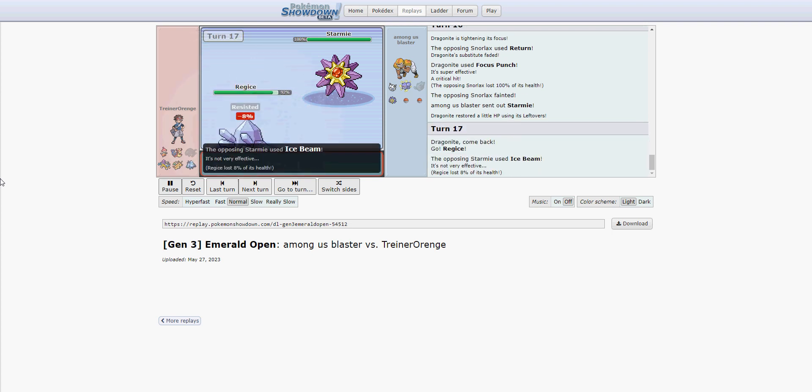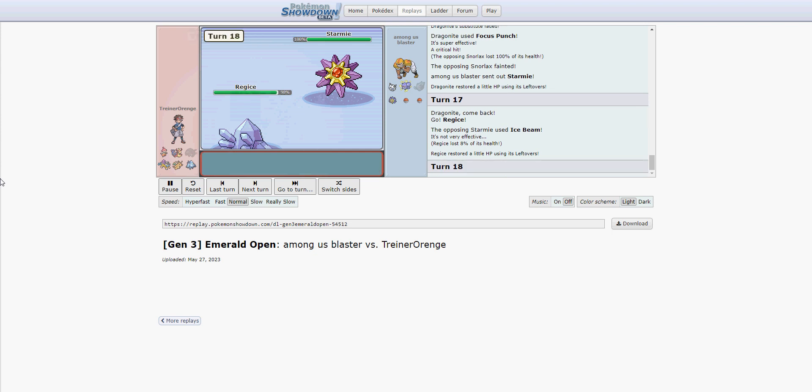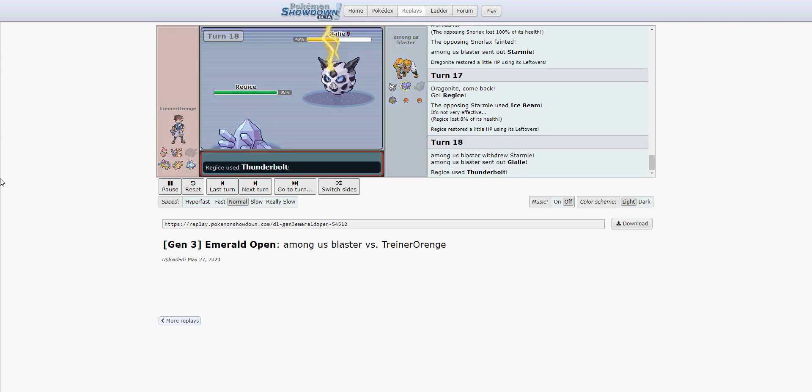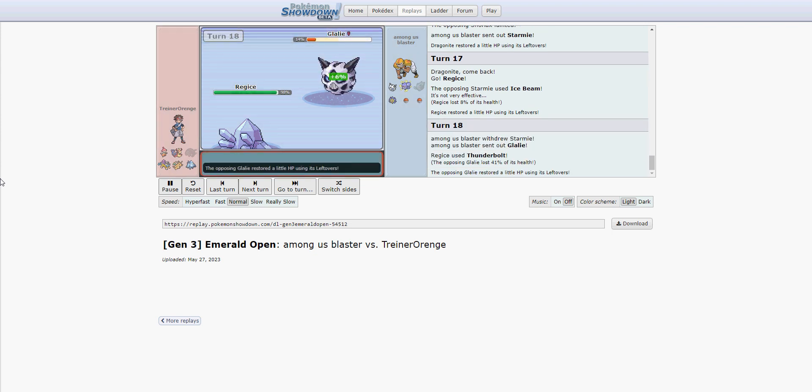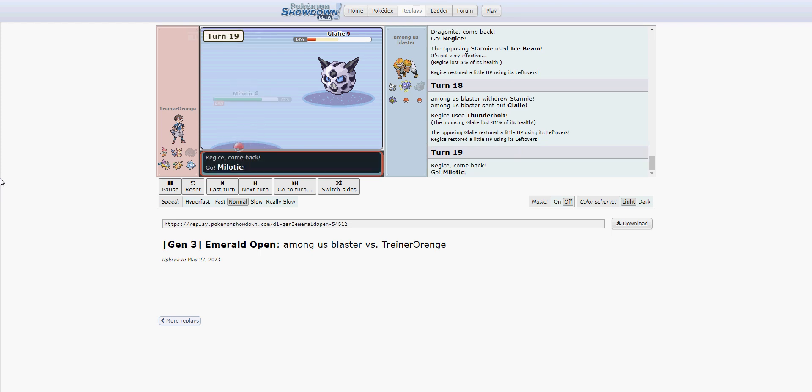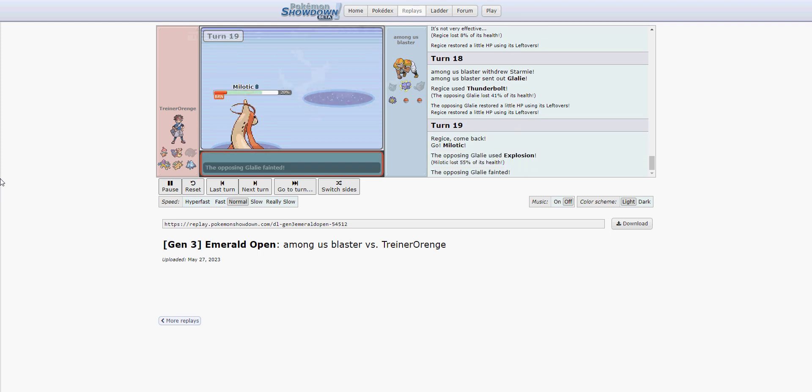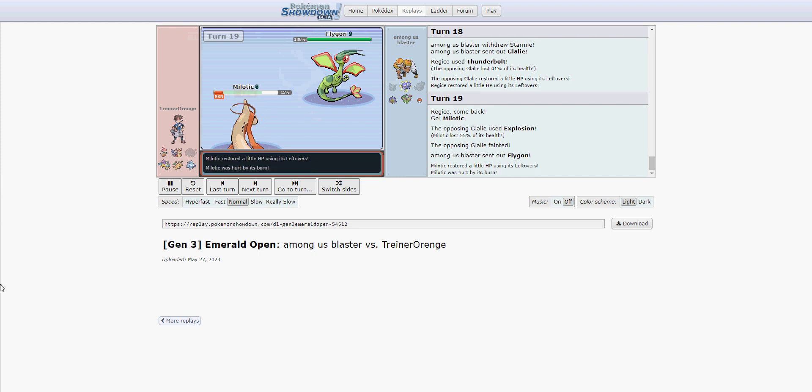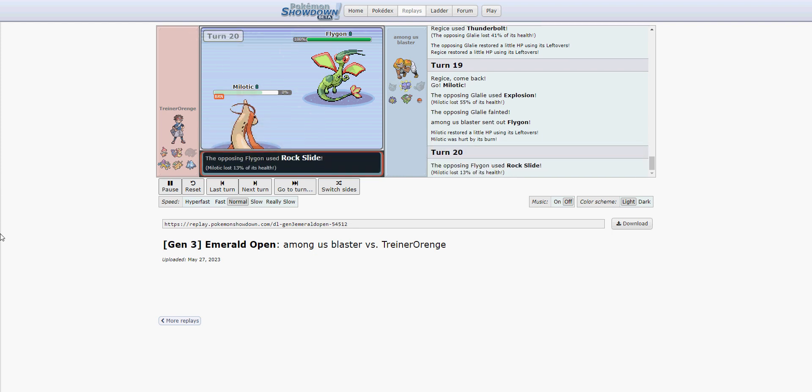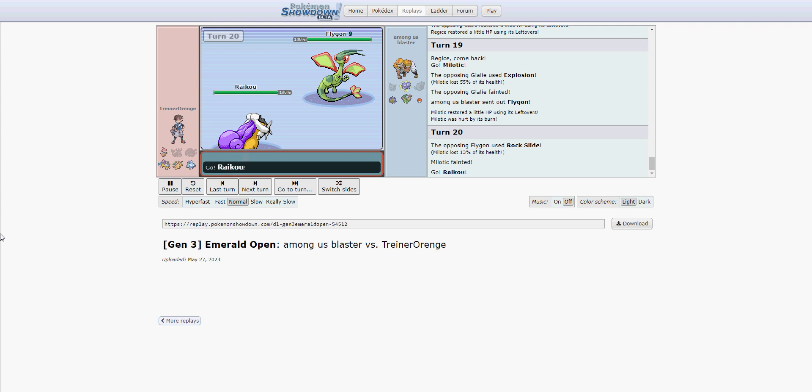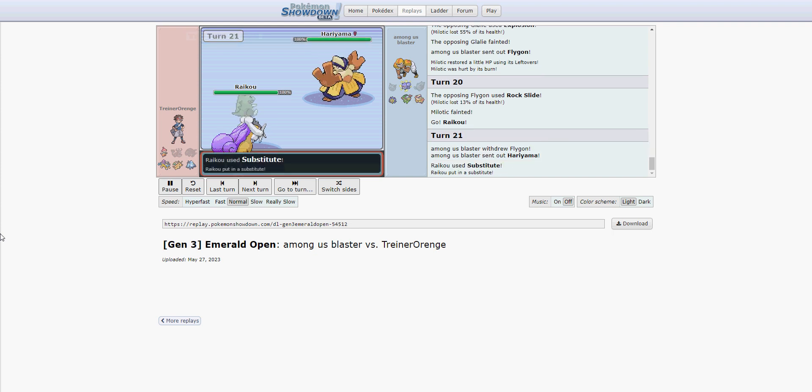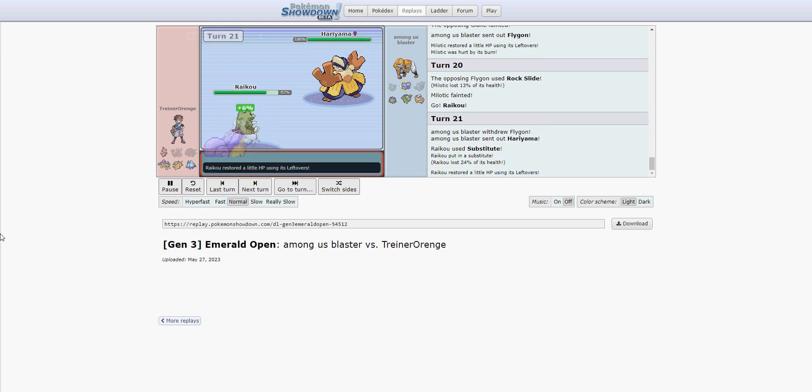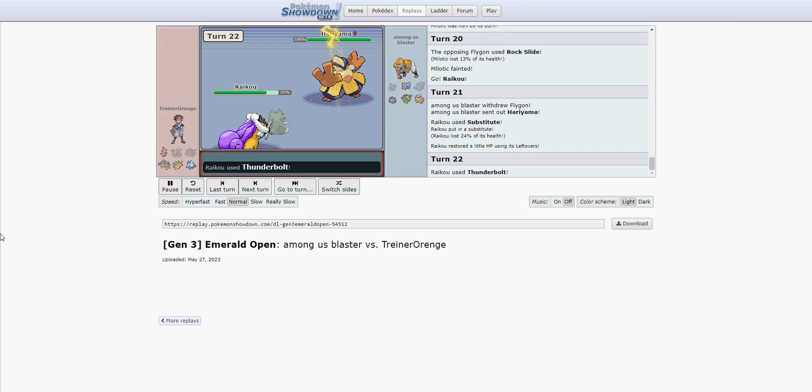So now Regice comes in. MVP. Going to block the Starmie off forever, and you can't even freeze it. There's the Thunderbolt. Glalie's got one turn to live. He has to make the choice. Do you want to spike or do you want to boom? And I don't agree with this decision for our opponent. I think it would have been better to spike, especially with our spinner down. But he sees it differently, and he goes for boom. Milo's going to die even through Marvel scale via rock slide there. And we've got ourselves a 4-4.